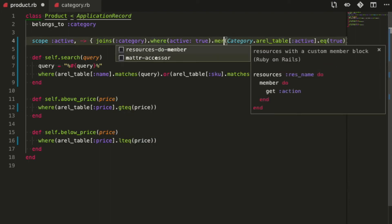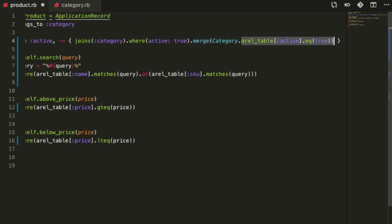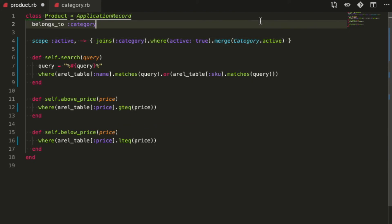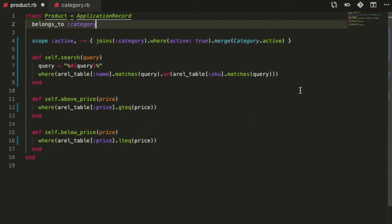Simple, we just use another ActiveRecord trick, the merge method. This method allows us to combine together conditions from two different ActiveRecord relations. And there you have it, no more raw SQL in our models.